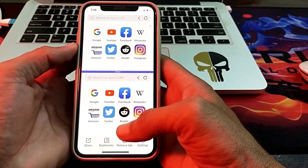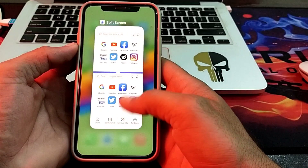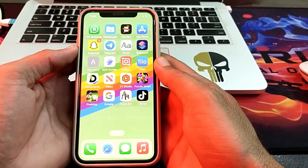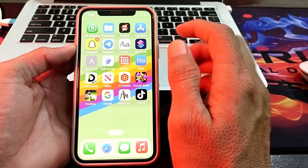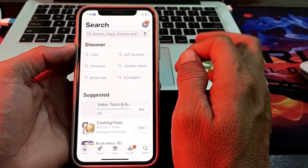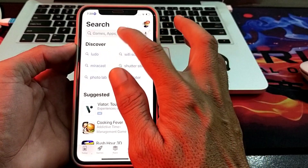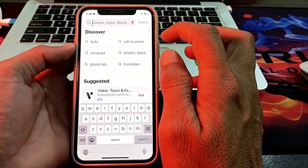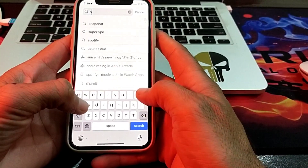In order to use split screen, first you'll have to close this tab. After that, you will have to open the App Store on your iPhone device. Then search in the search bar for 'Separate Screen'.